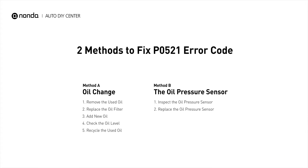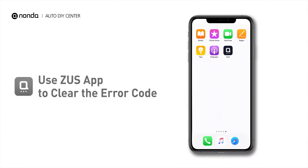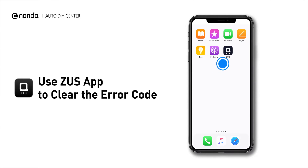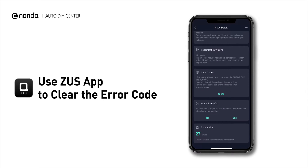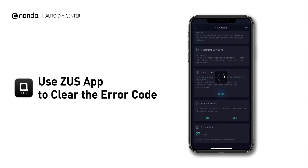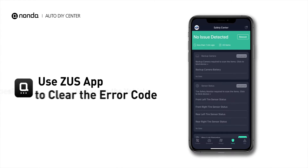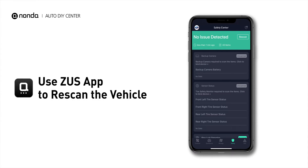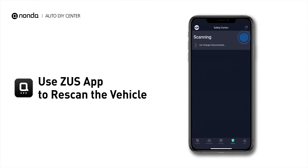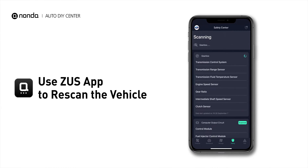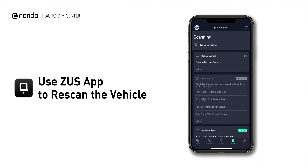Those are two of the most practical solutions to fix the P0521 error code. After the repair, you can now use the Zeus app to clear the error code, and tap the rescan button one more time to make sure everything is fine with your vehicle.